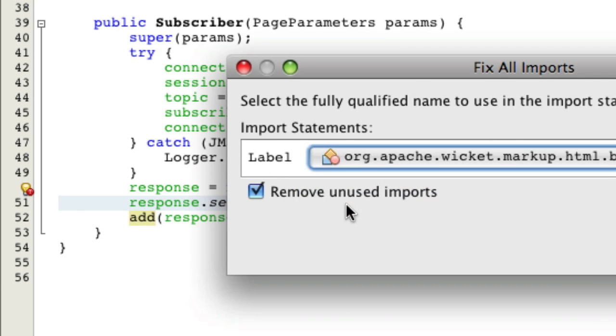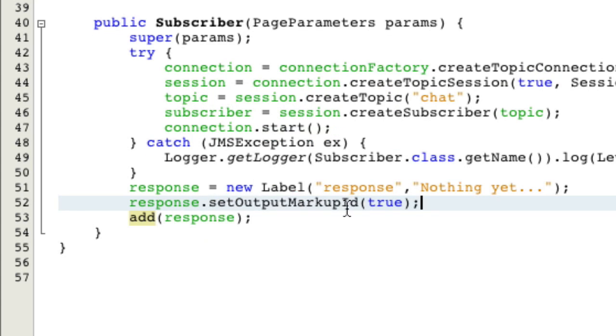Now we're going to fix all the imports. That's almost everything. Now we actually have to read the message. This is going to be the hard and, I guess, fun part.